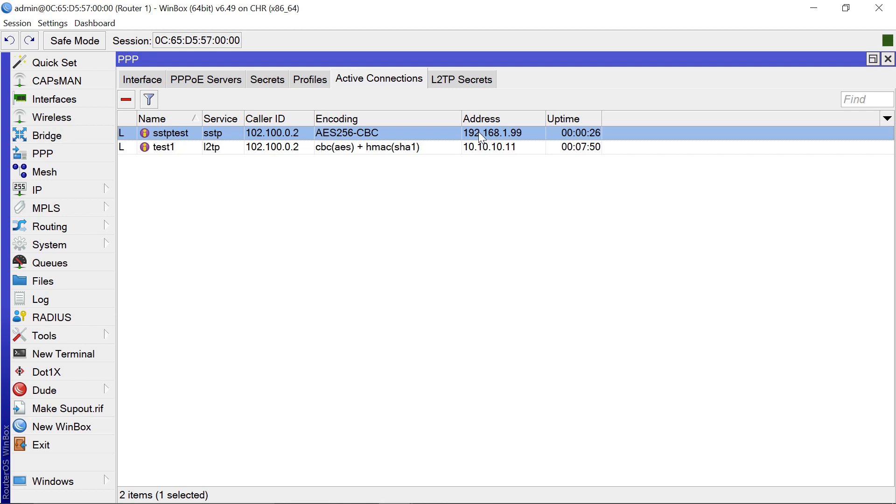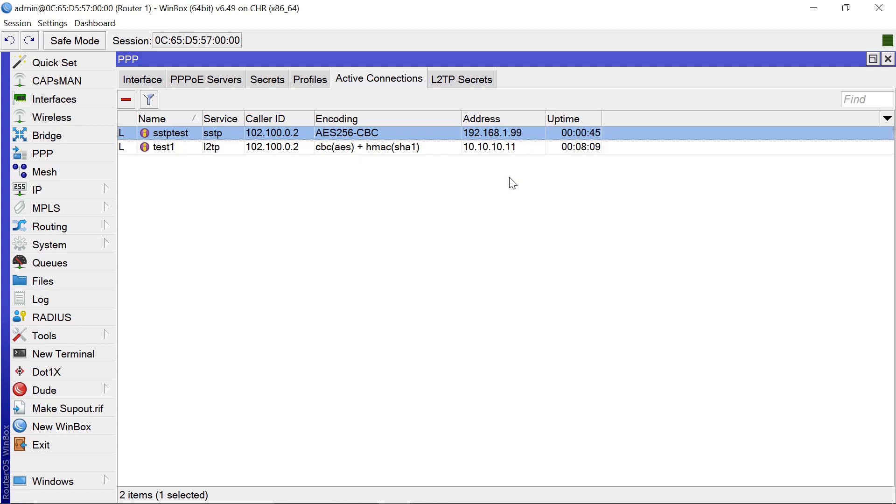You can see the IP assigned is 192.168.1.99. So basically that is how you do SSTP. For any clarity or questions you may have regarding any type of VPN, kindly reach me in the comment section. I'll assist you wherever possible. That's it for now. Thank you and bye bye.